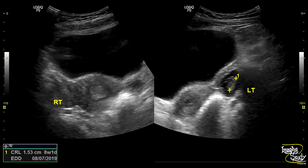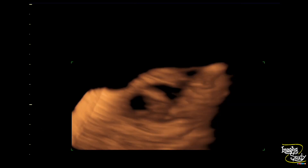Here we have measured the crown-rump length of the embryo, which was 15 millimeters, corresponding to eight weeks and one day of gestation. However, no cardiac pulsation could be detected. For further evaluation, we have taken the 3D ultrasound of the lesion. You can see the gestational sac, and inside it, this solid part is the embryo.